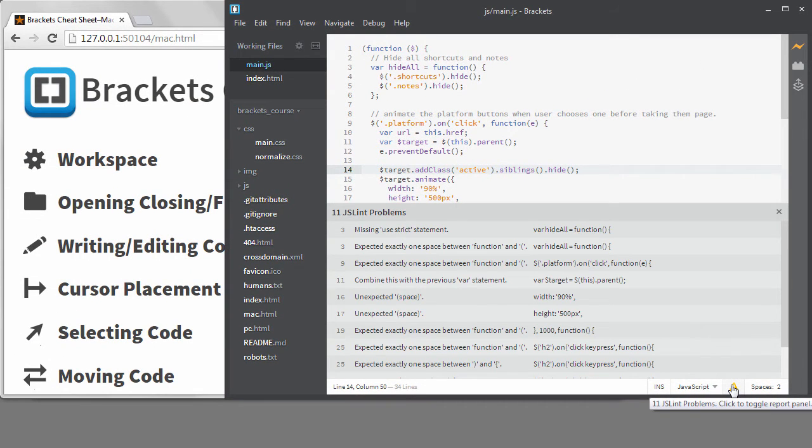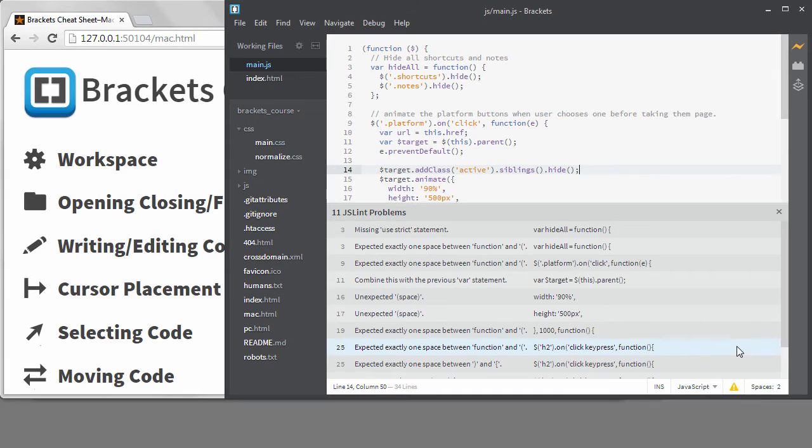It's using the JSLint engine to find errors, and JSLint is pretty strict. When I first started using Brackets, I was not much of a JavaScript programmer. I was mostly just using bits of jQuery on my websites, and I found this linting panel annoying.